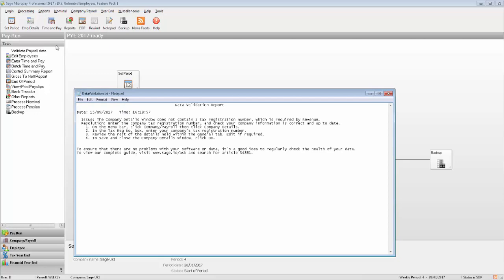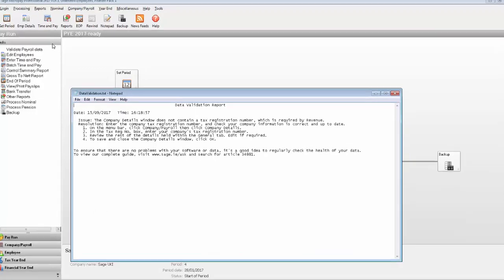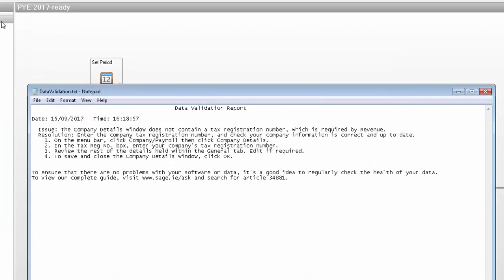If any issues appear on this report, you should print it and make the relevant changes to your payroll data. In this example, the Data Validation Report is indicating that the Company Details window doesn't contain a tax registration number. It also provides me with the steps I must complete to fix this issue.